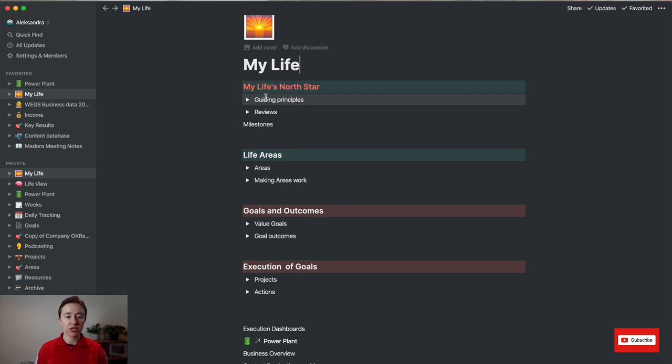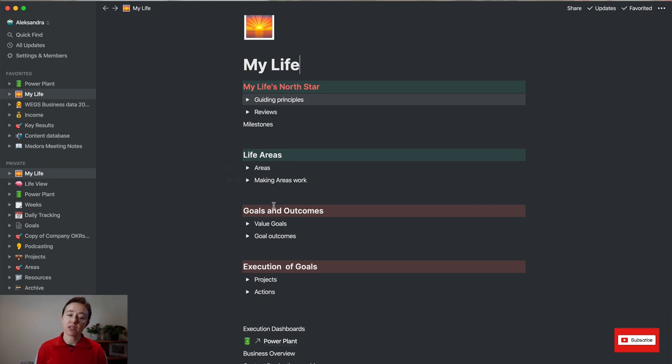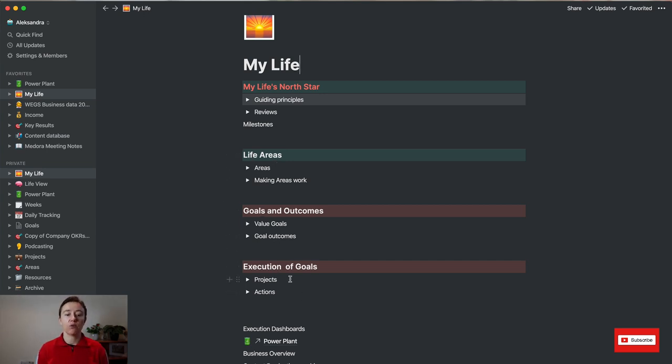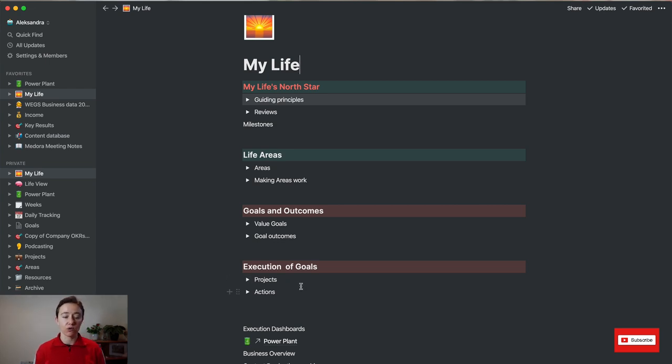This is what I want to be as a person, what are my life areas I'm working on at the moment, what are my goals and outcomes, and then how am I going to execute these goals. So basically these are projects and tasks in here.